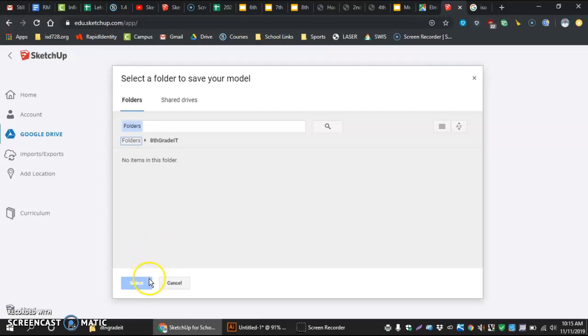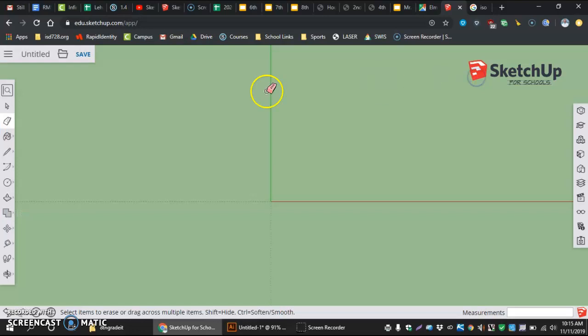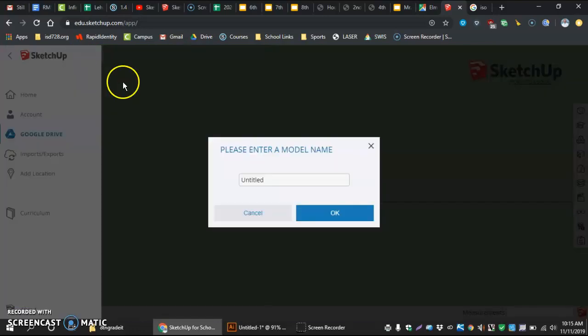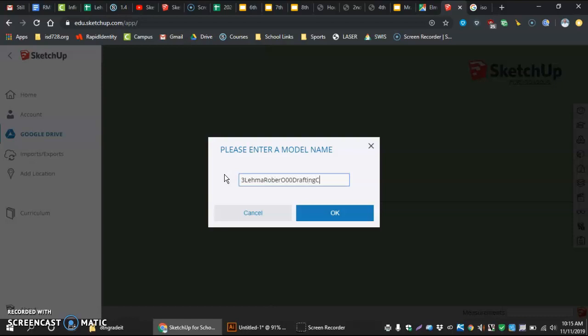For some reason, mine is not selecting right now. So, I'm just going to close it out and do the exact same thing. Rename, drafting C, hit OK.